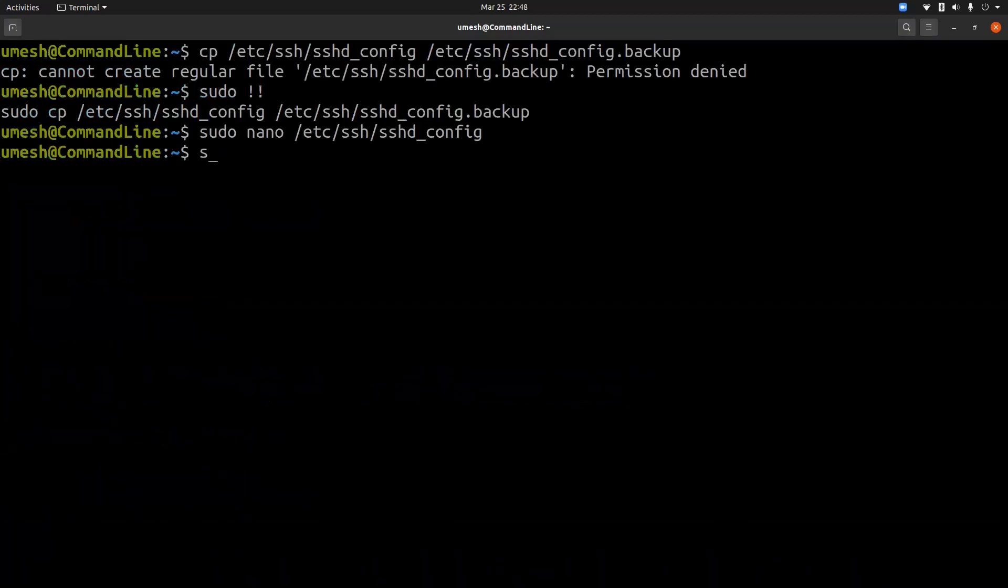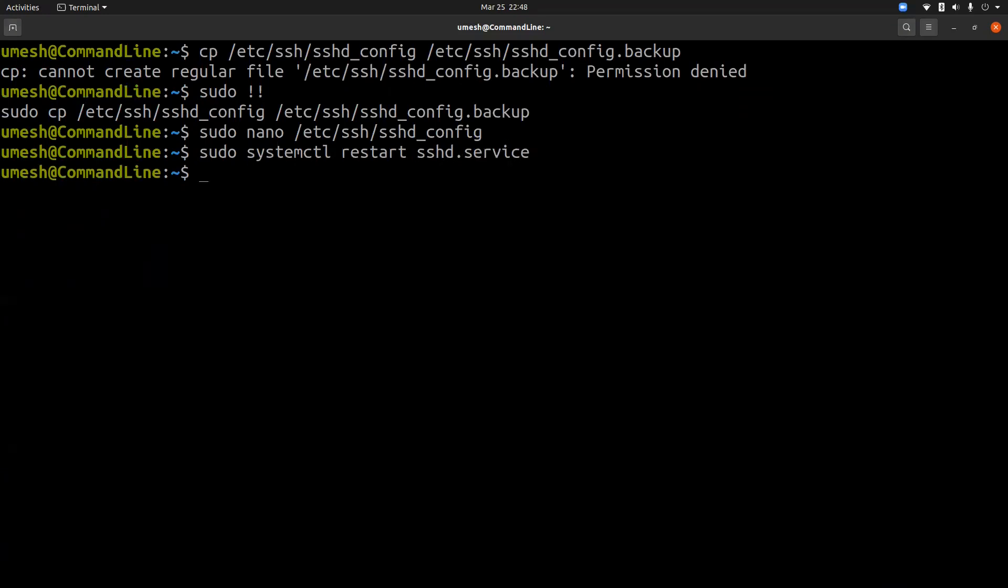And let's restart SSH service. So now only users who are the members of SSH users group and has been set up for public authentication can establish an SSH connection to the server.